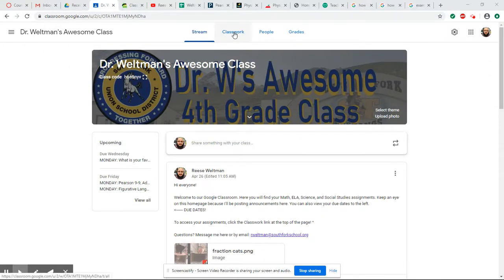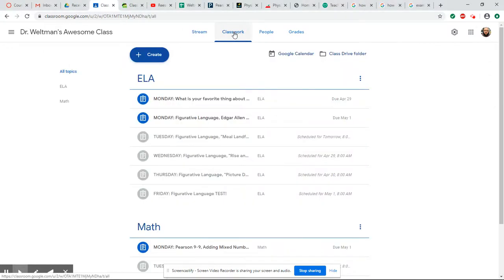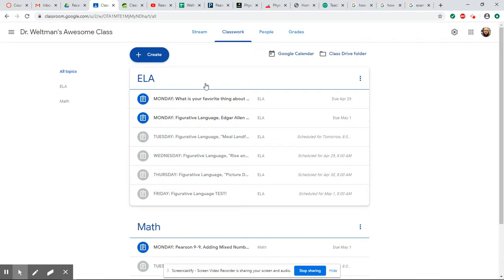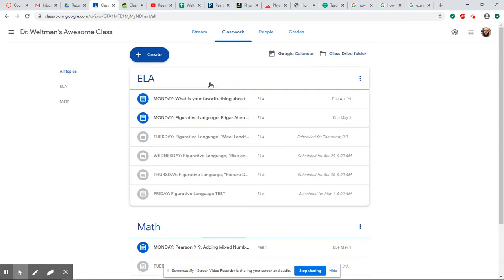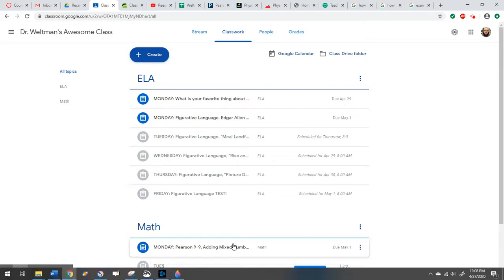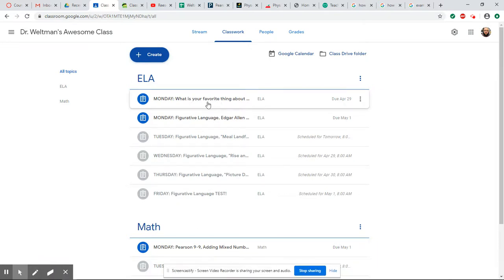If you want to see your classwork, click the link at the top that says classwork. Right now you just see ELA and math. Soon I'll have science and social studies there as well. Now there are a few different types of assignments here.